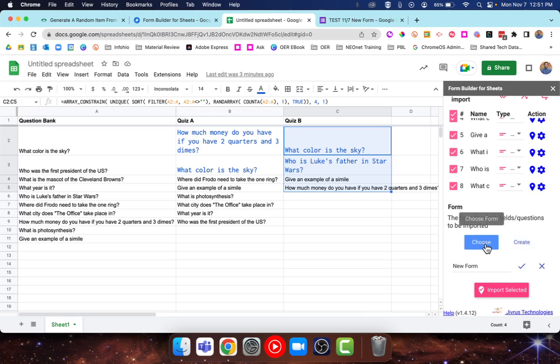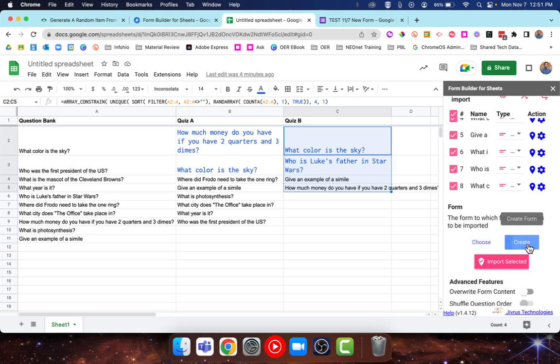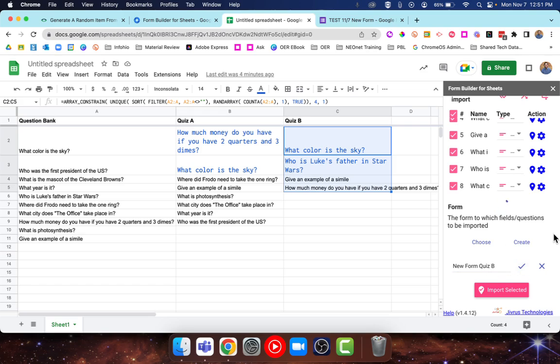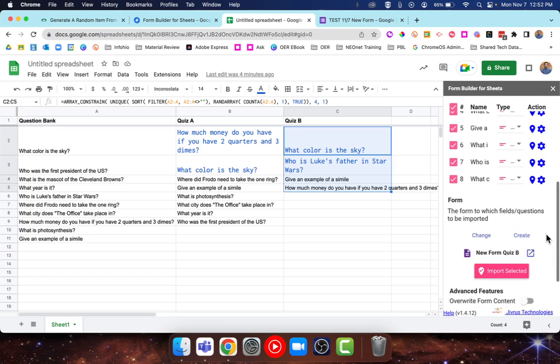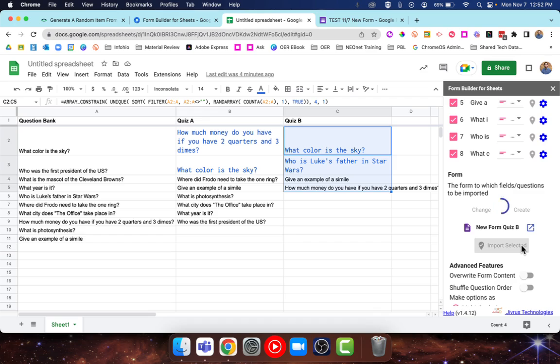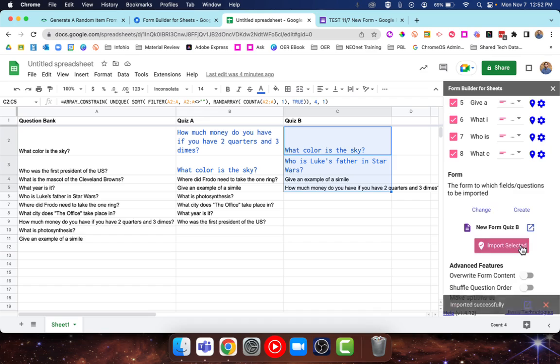We'll scroll down a little further. We're going to go down to Create. This is going to have us create a brand new Google form. You can also do Choose form, which will let you add these questions to an already existing form if you'd like. But for me, I'm just going to do Create. I'll just call this new form Quiz B. You'll have to hit the little check mark. Then we go ahead and hit Import Selected. It'll take a little bit. And then this is actually creating the form for us, and it's going to drop it right into the first level of your My Drive in Google Drive.